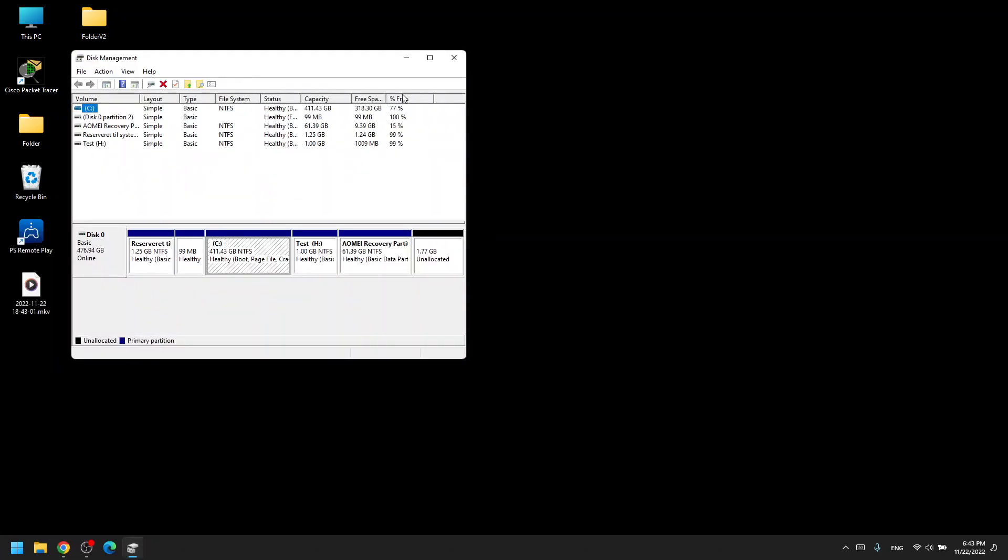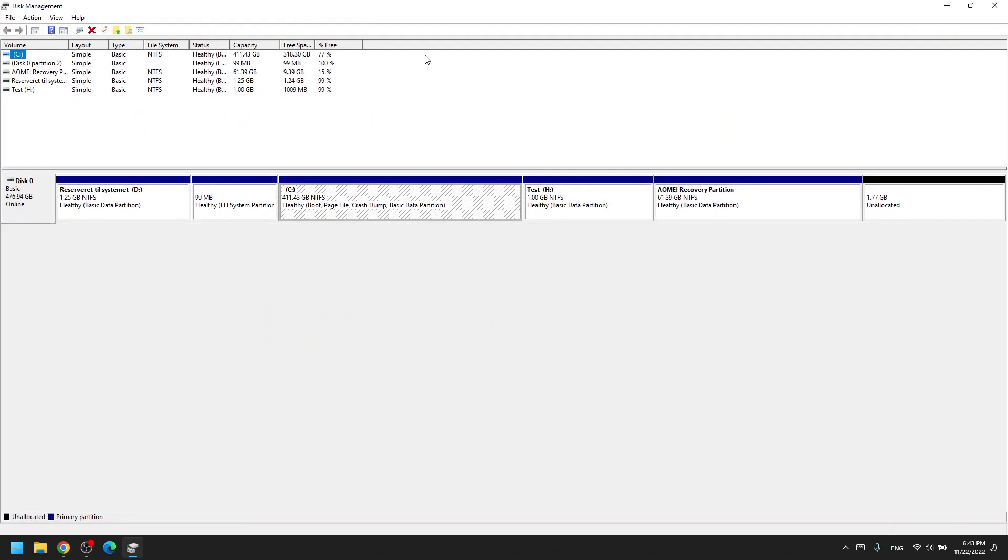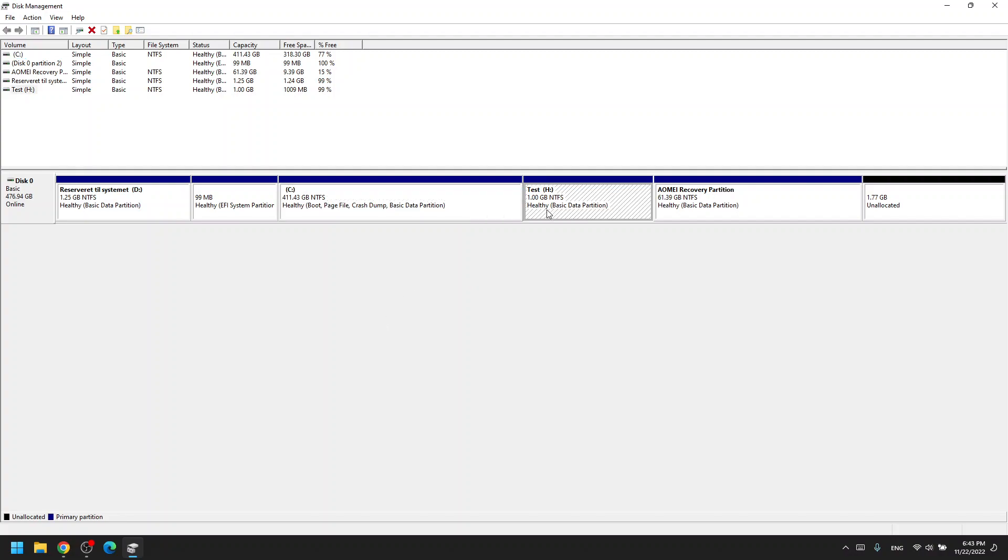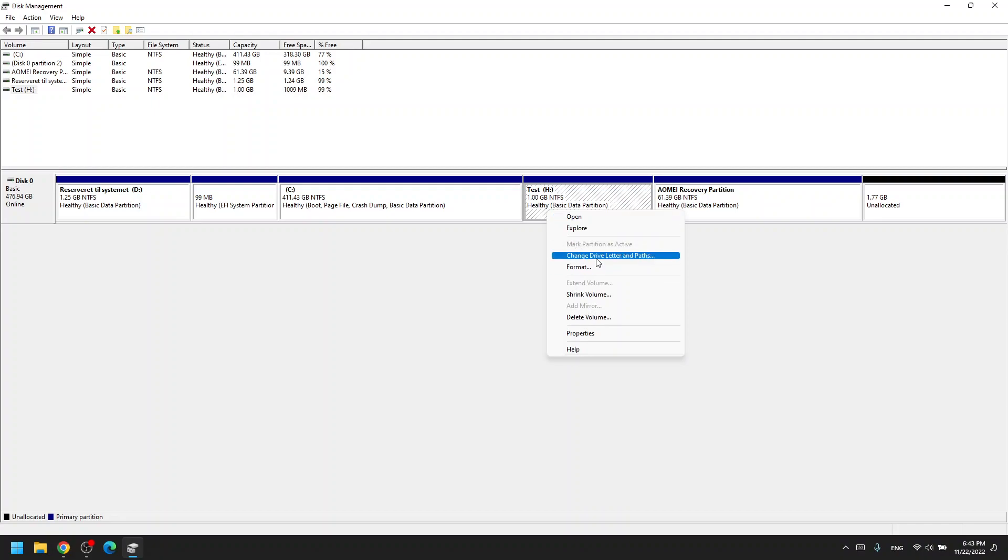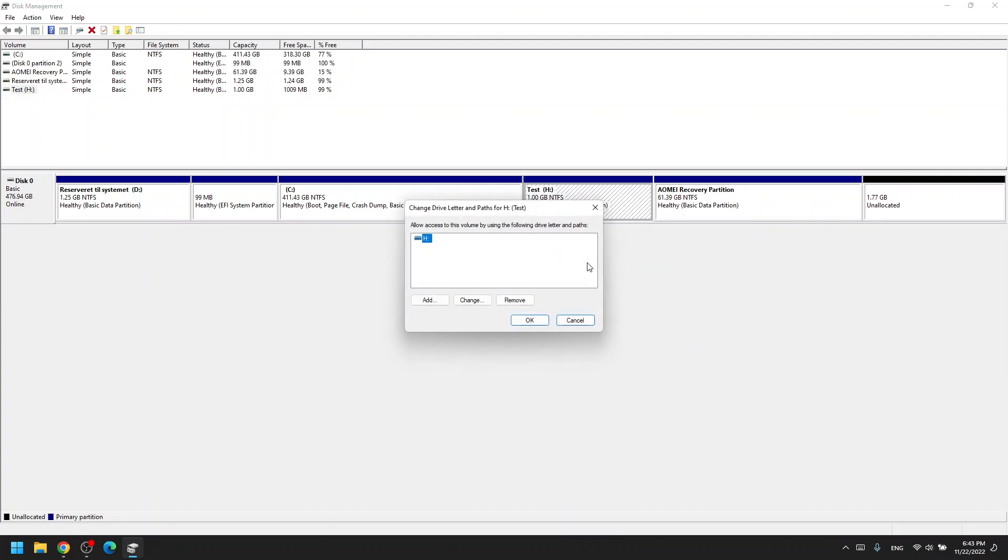In here you will find either the physical storage device or the partition you would like to modify. I'm going to do it on this test partition of my physical drive, so I right click this and then go to change drive letter and paths.